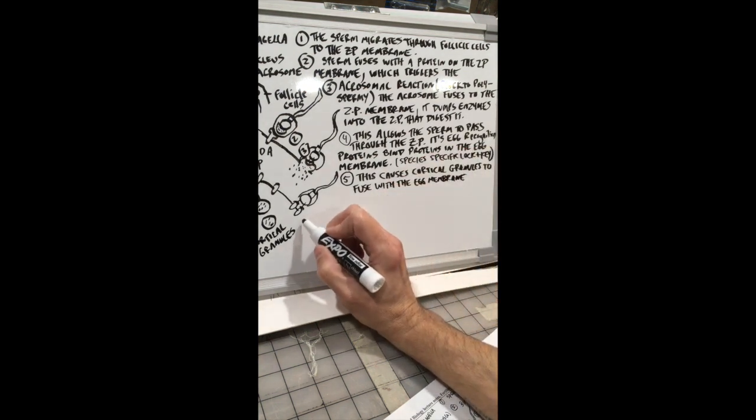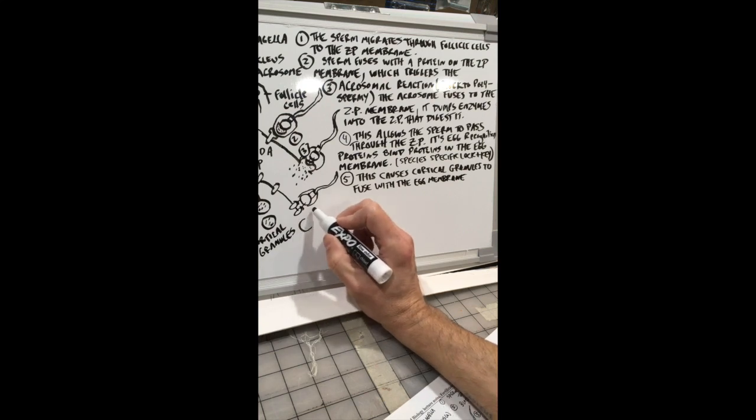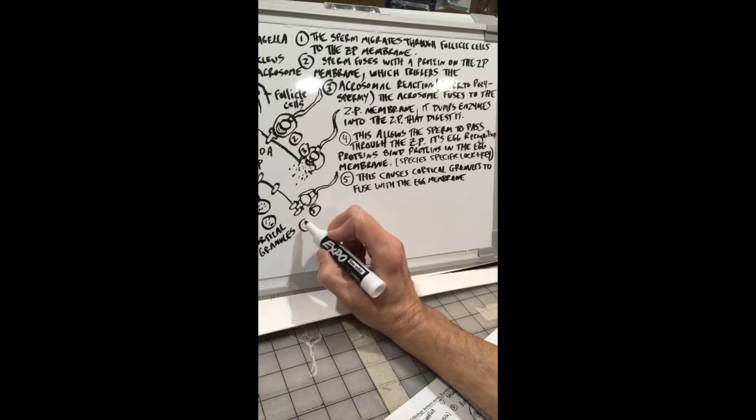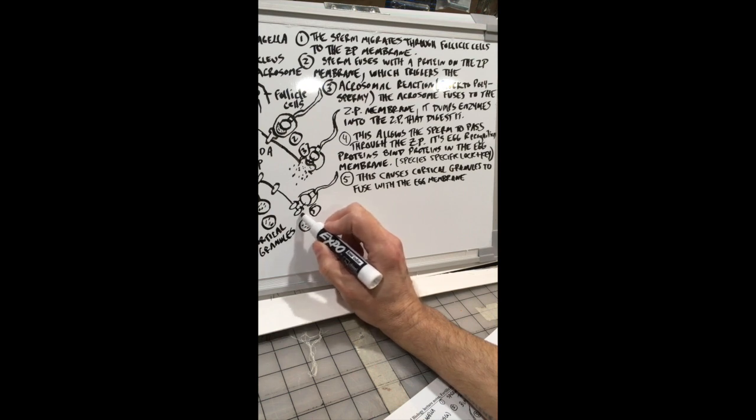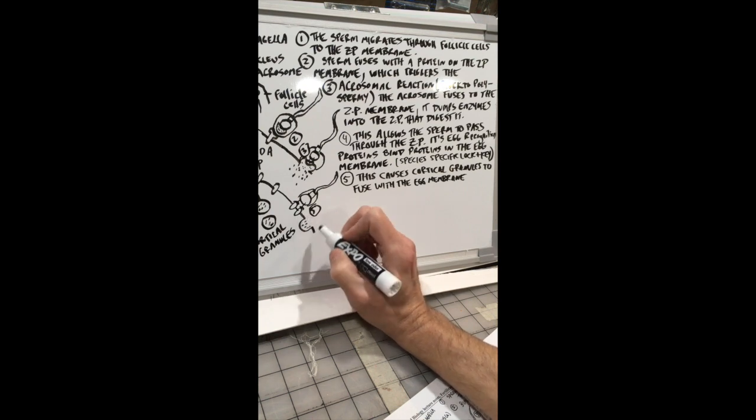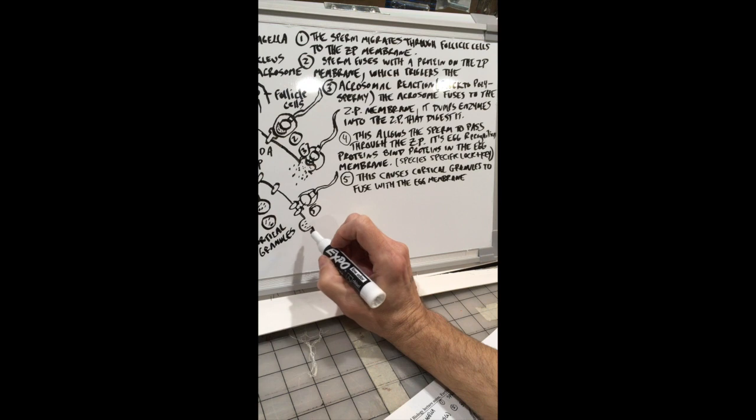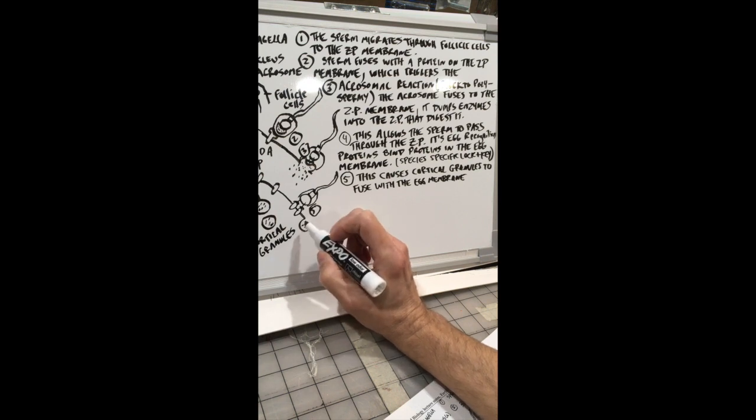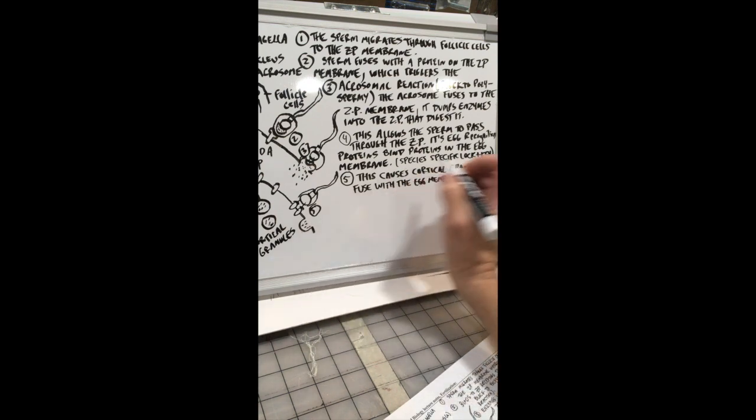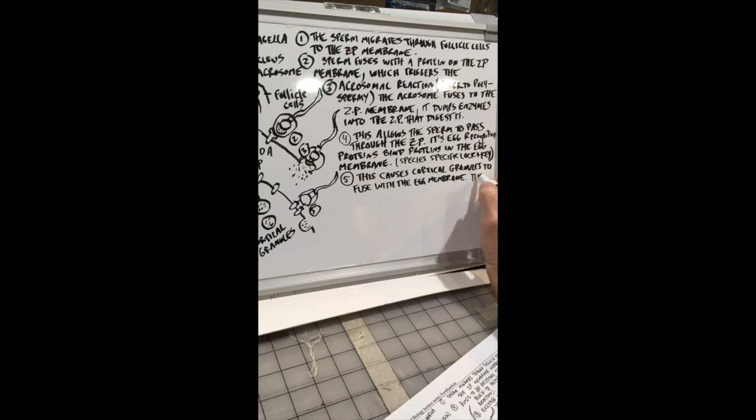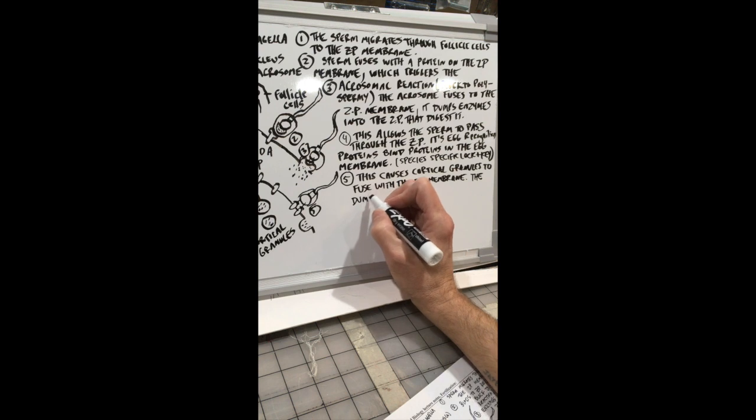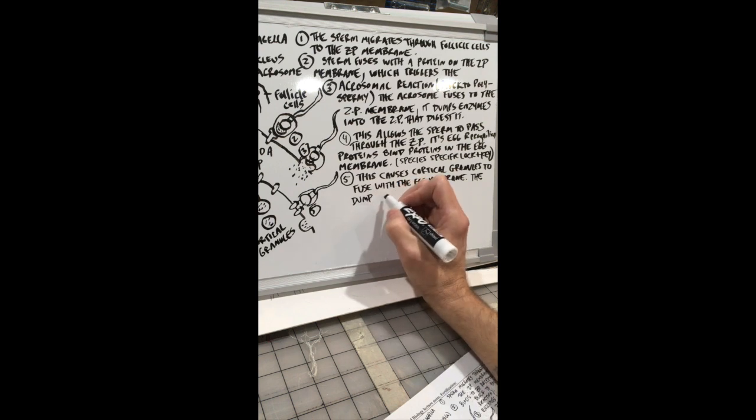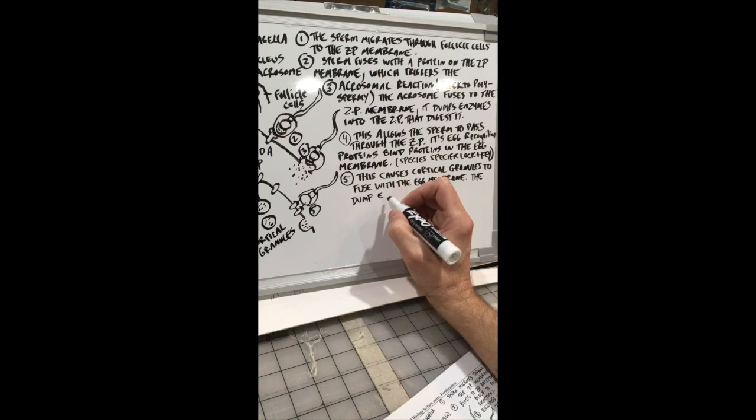And these cortical granules, that's number five, we're going to show that. They're vesicles, so they're membrane bound, their membrane fuses easily with the egg membrane. And they dump enzymes that transform the ZP membrane.